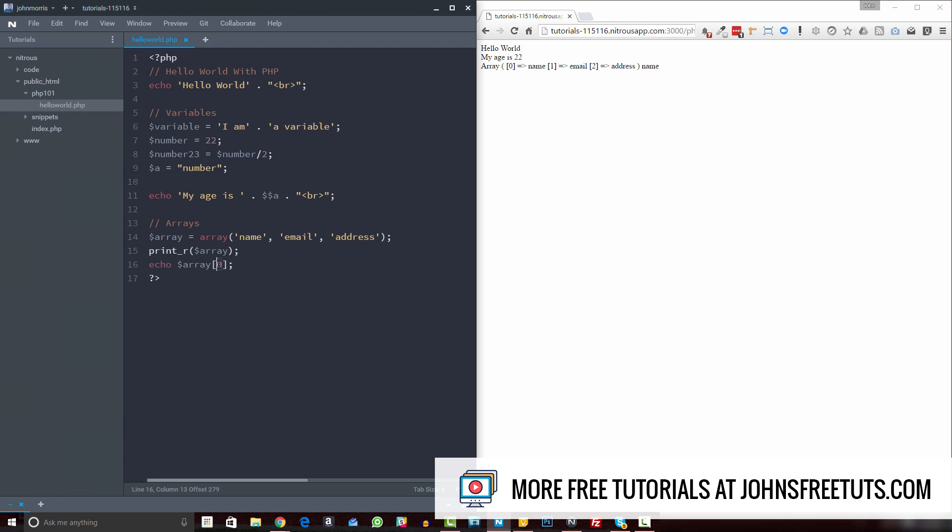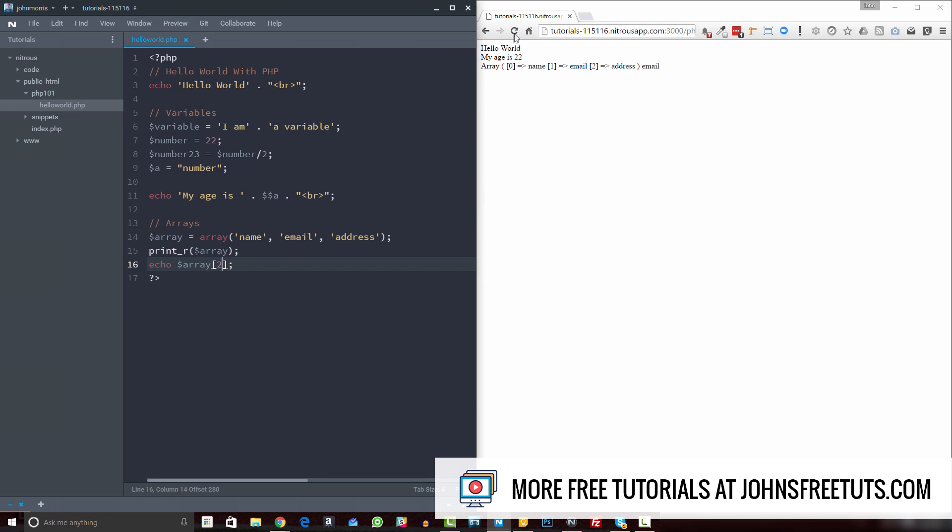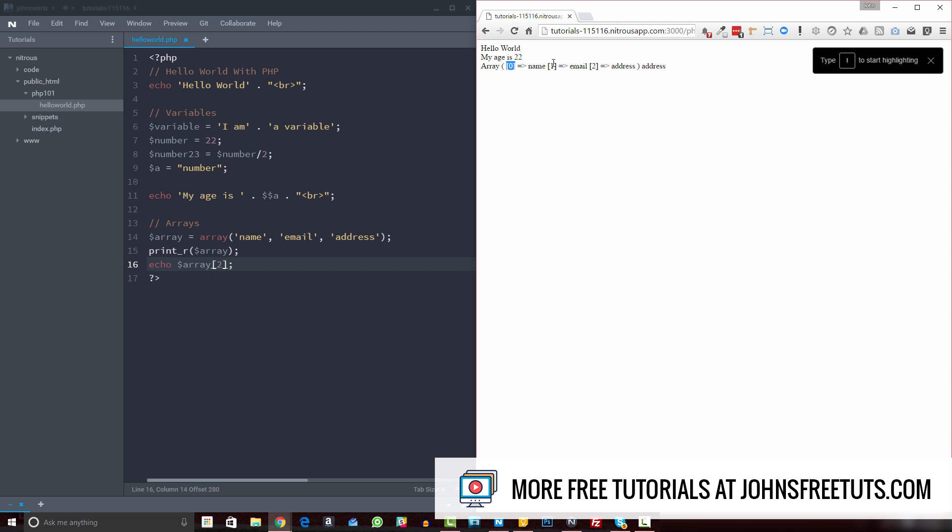So if we wanted one, we would just come over here to one, and that would give us email. And of course if we wanted the last one, we would do two, and that would give us address. So that's important to know when you're working with arrays, that an array is essentially a container of sorts that has different, essentially variables inside of it, because in a way each one of these keys is a variable that has a different value associated with it. So we can access that information using this syntax.